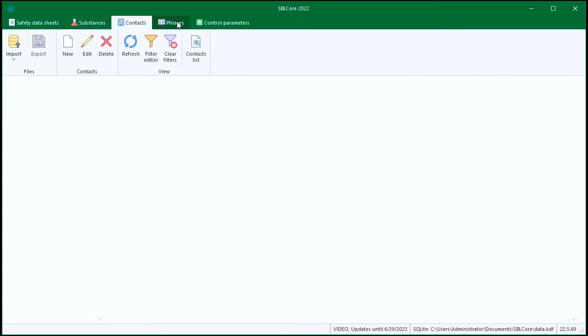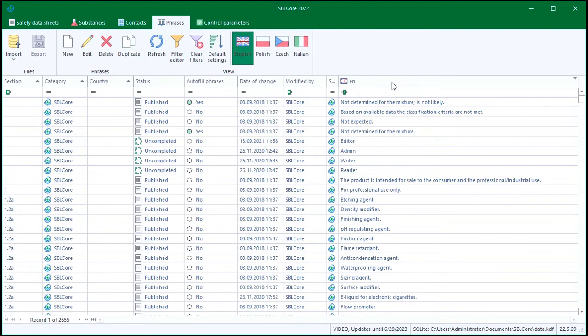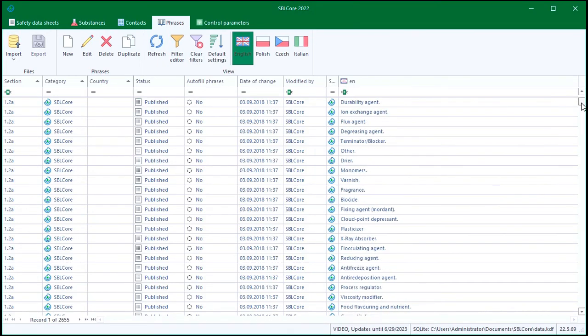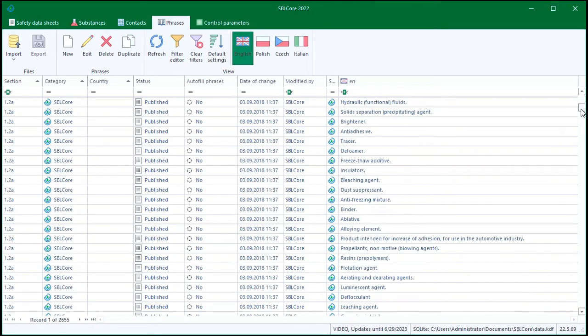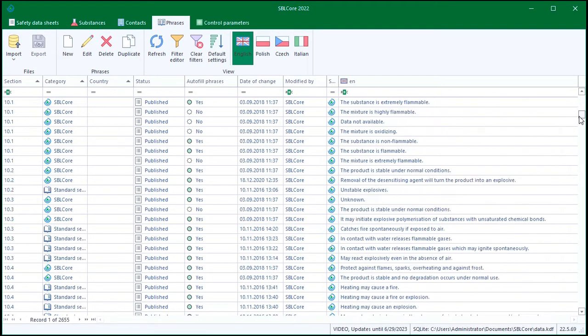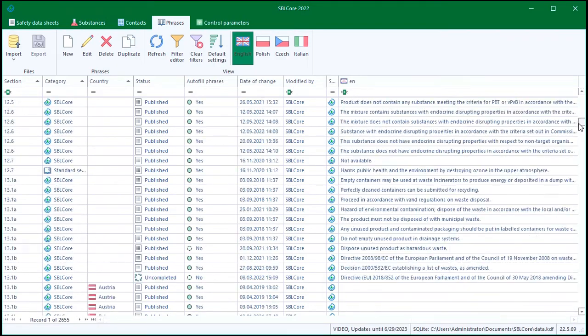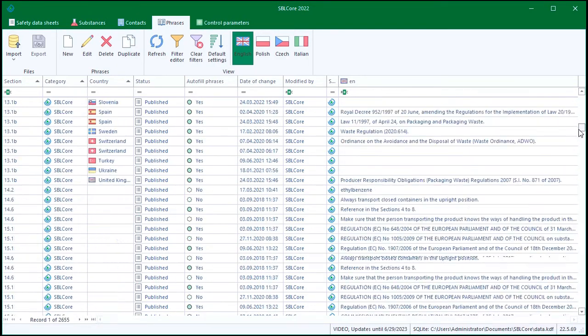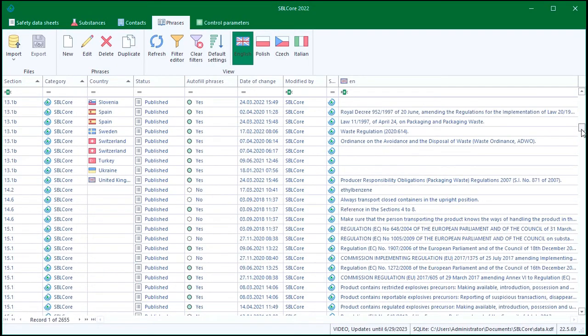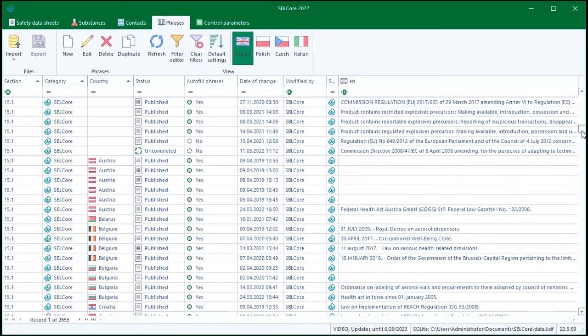The Phrases tab stores words and phrases that the program automatically fills into the appropriate form fields based on the input conditions. They are also the basis for our translation system. You will only need this tab if you want to teach the program to fill in or translate phrases it does not already know.